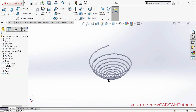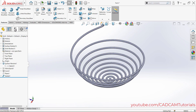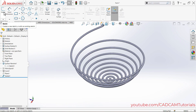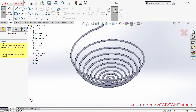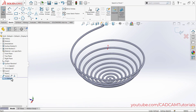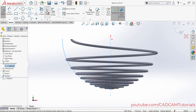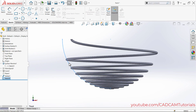Next we will create the curved rod. We will copy the curve from Sketch 1. Click on Sketch, then click on Sketch. Select the Front Plane, since that curve was made on the Front Plane. Click Normal To, then click the arrow to show Sketch 1. Click on Sketch 1, then click Convert Entities — the curve is created. Click OK.